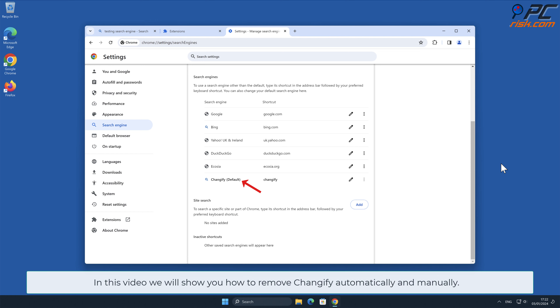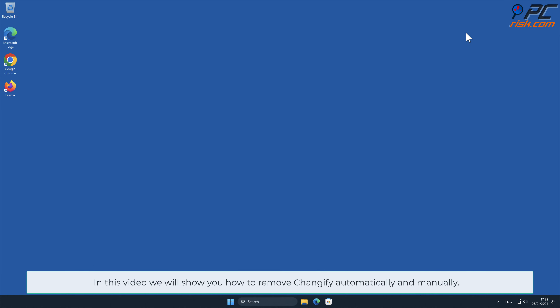In this video, we will show you how to remove Changeify automatically and manually.